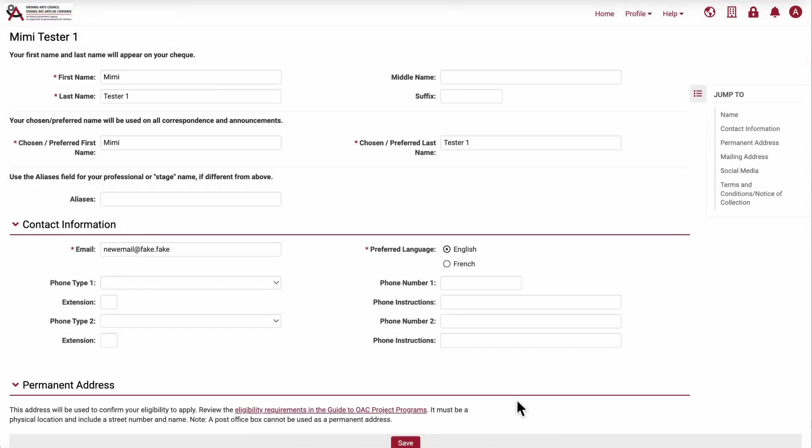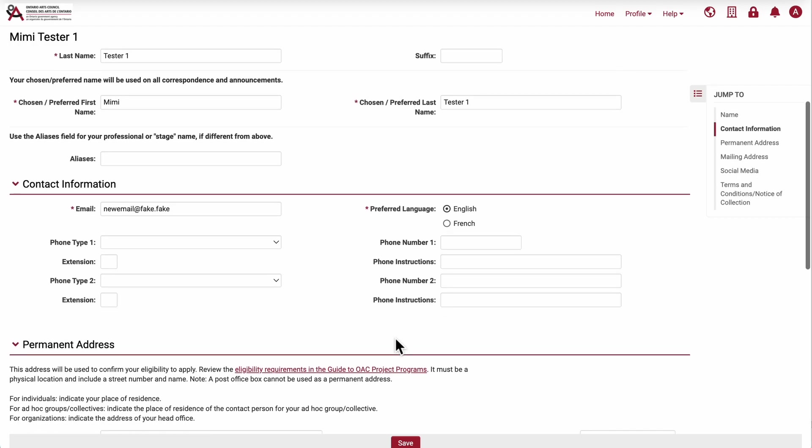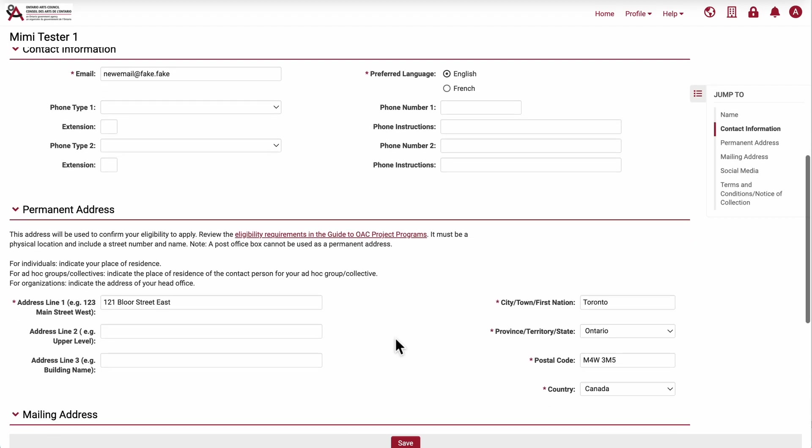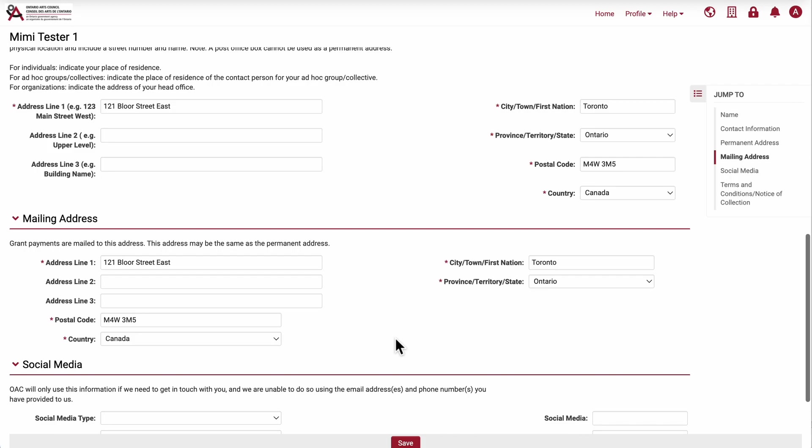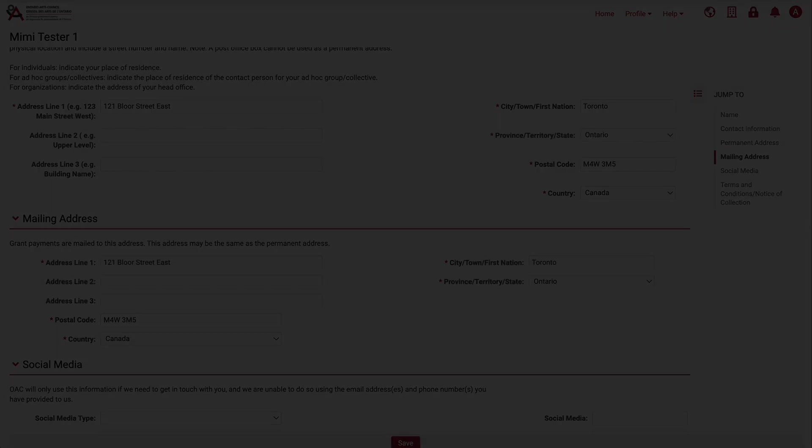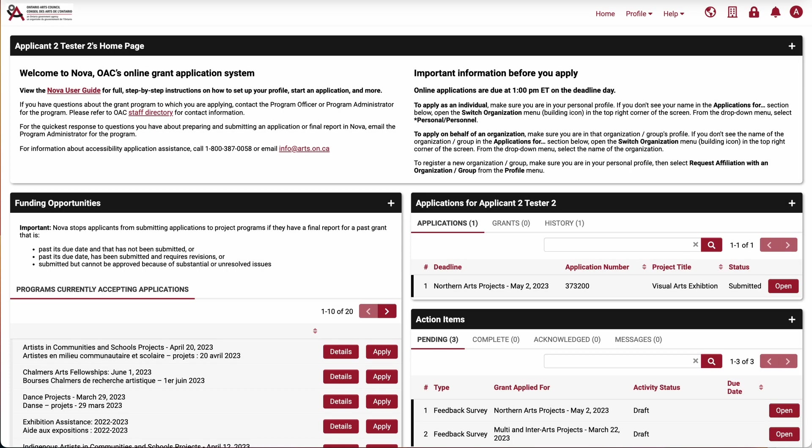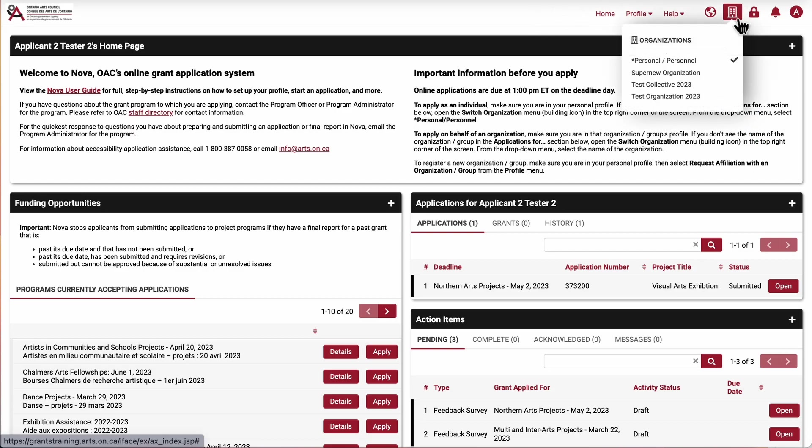After the profile has been saved, please review to make sure that your browser hasn't autofilled any incorrect information. If you want to make changes to your organization or collective profile, click on the building icon to switch profiles.